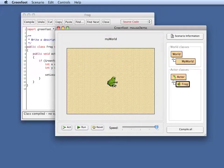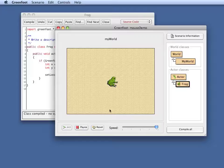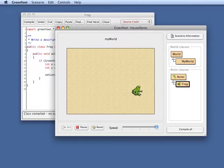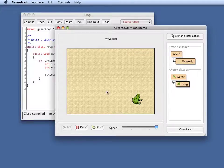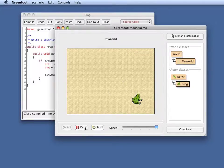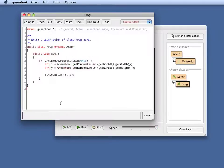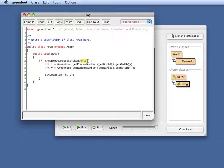I create a frog again. I click on it. Oops, I have to run the scenario first. I click on it. Every time I click on it, that frog jumps somewhere else. If I click on the background, nothing happens. And that is because I've said I want to do this only if the mouse was clicked on this object.